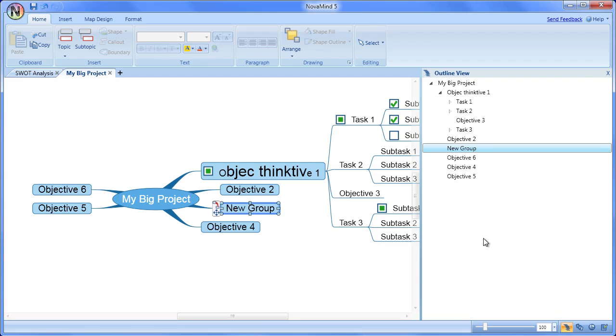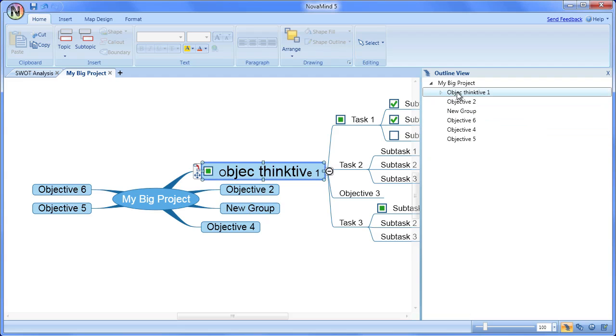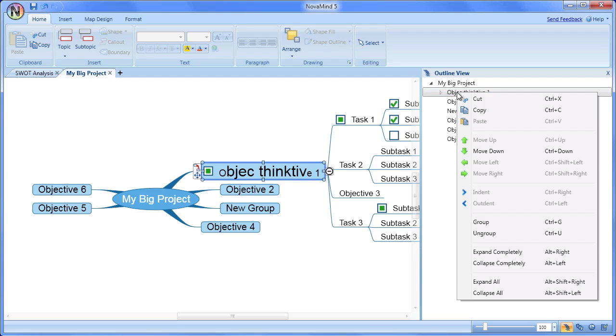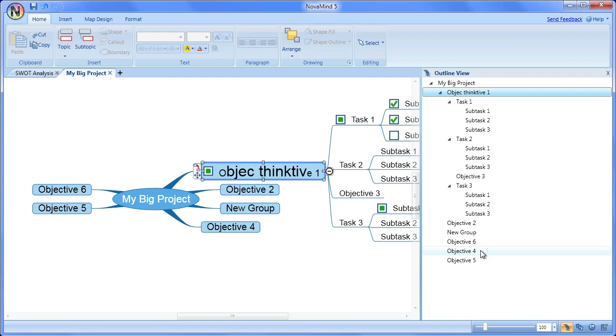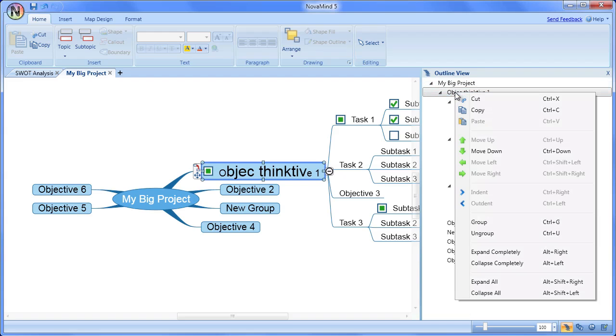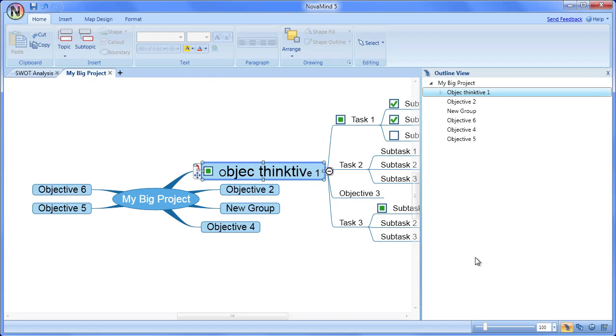You will also see the options to expand and collapse completely, which operate on all the subtopics of the selected topics, so that you can expand or contract the entire hierarchy from there. There are options for expanding and collapsing all, which expands or collapses all the topics in the outline view.